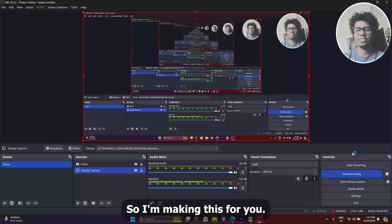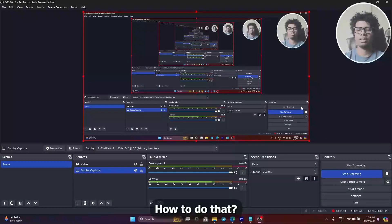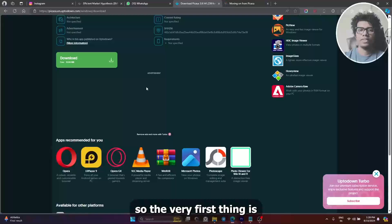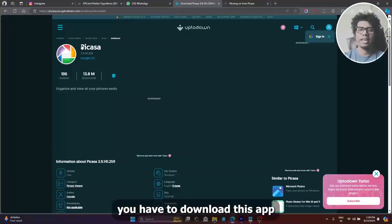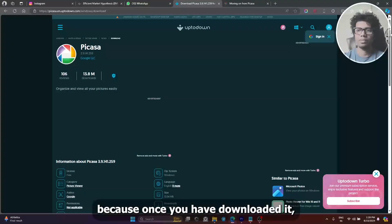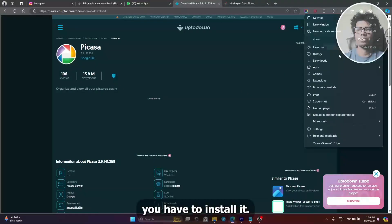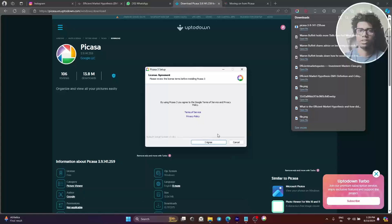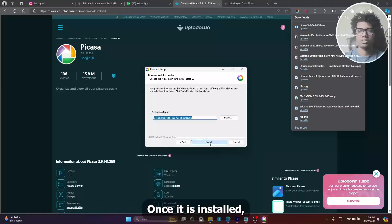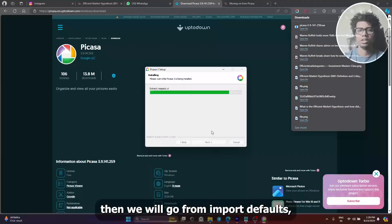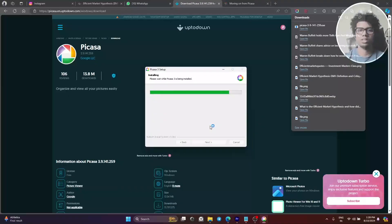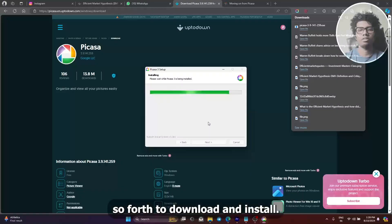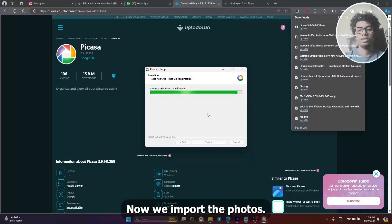I'm making this to show you how to do that. The very first thing is you have to download the app Picasa. Once you have downloaded it, you have to install it. Once it is installed, we will go and import the photos. So first is download, then install, then we will import the photos.